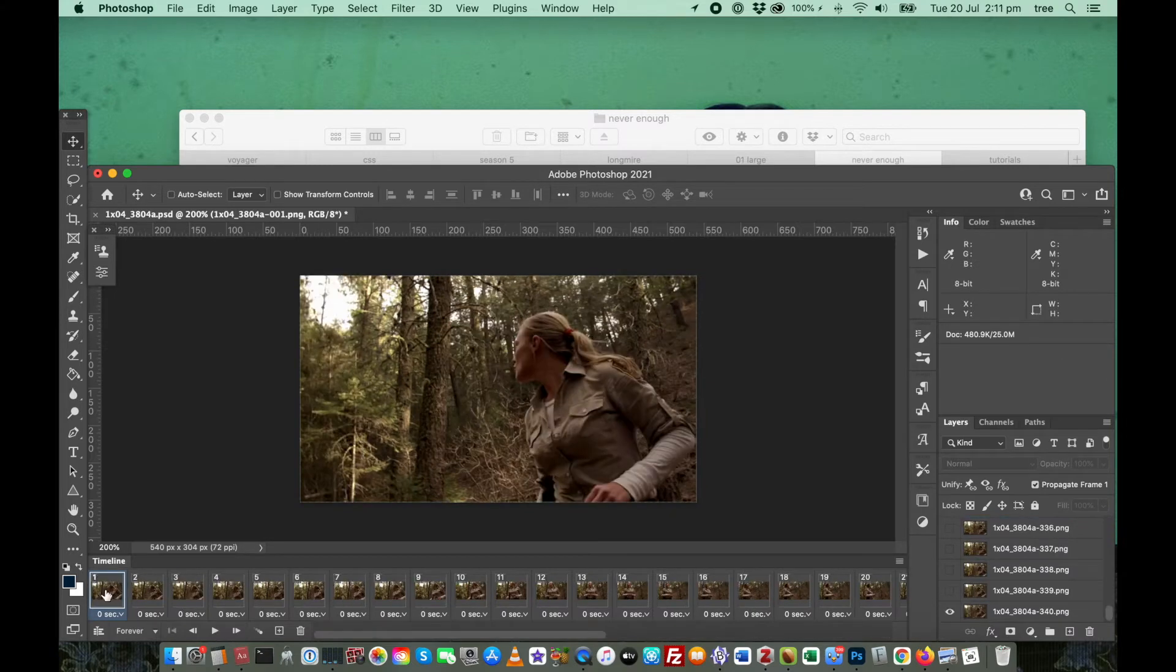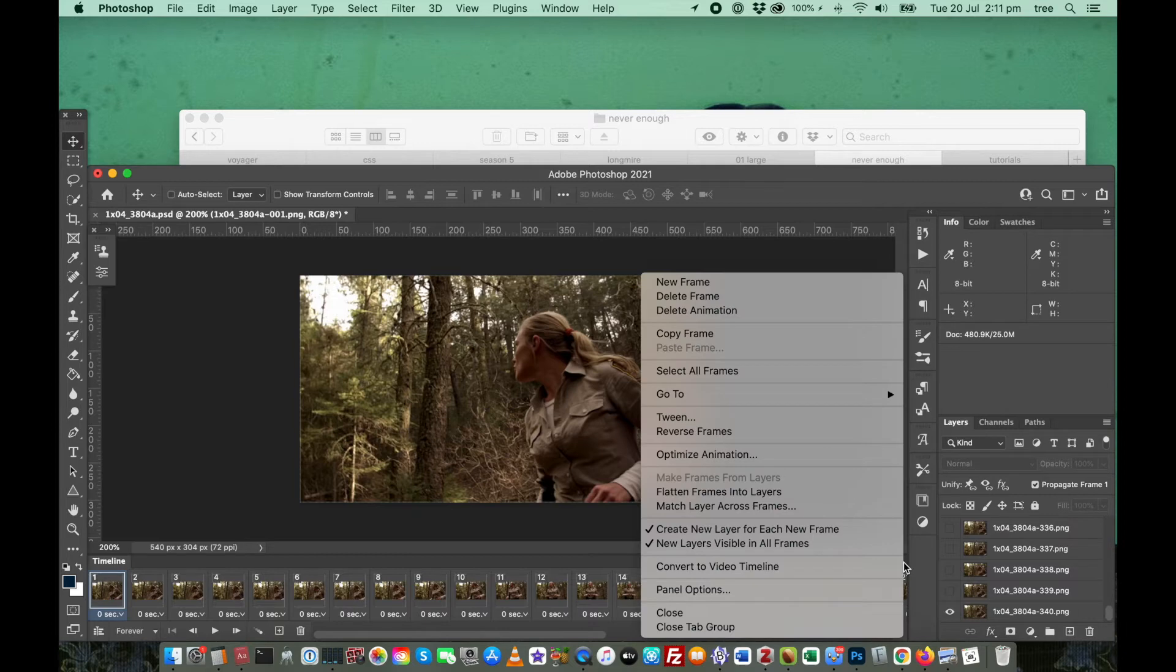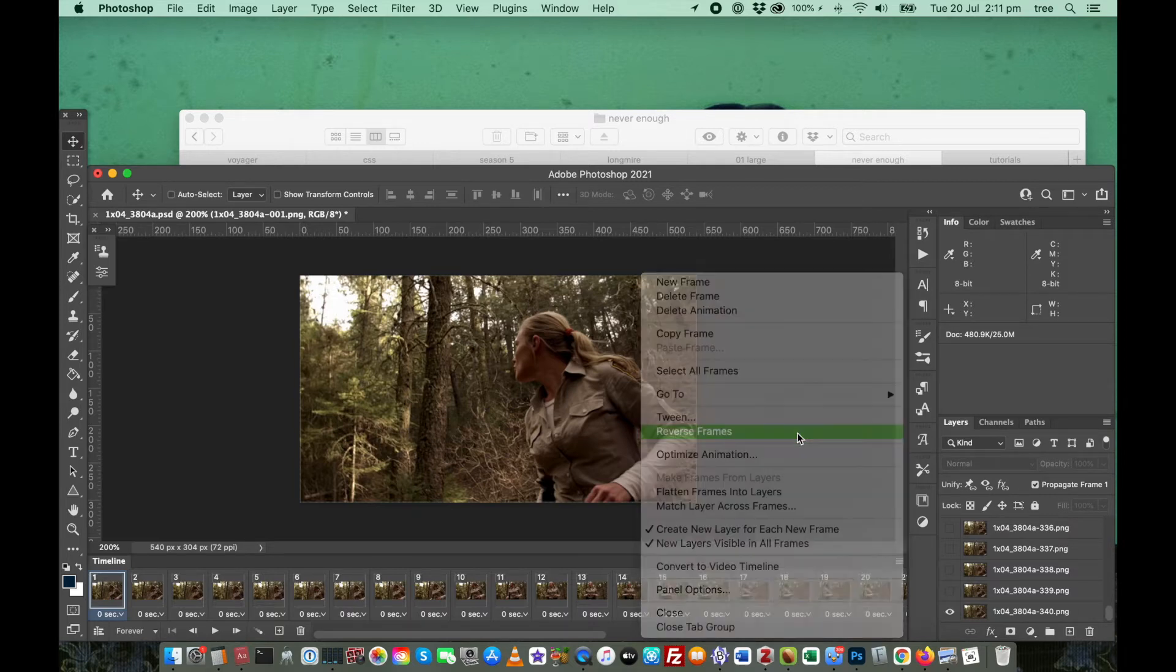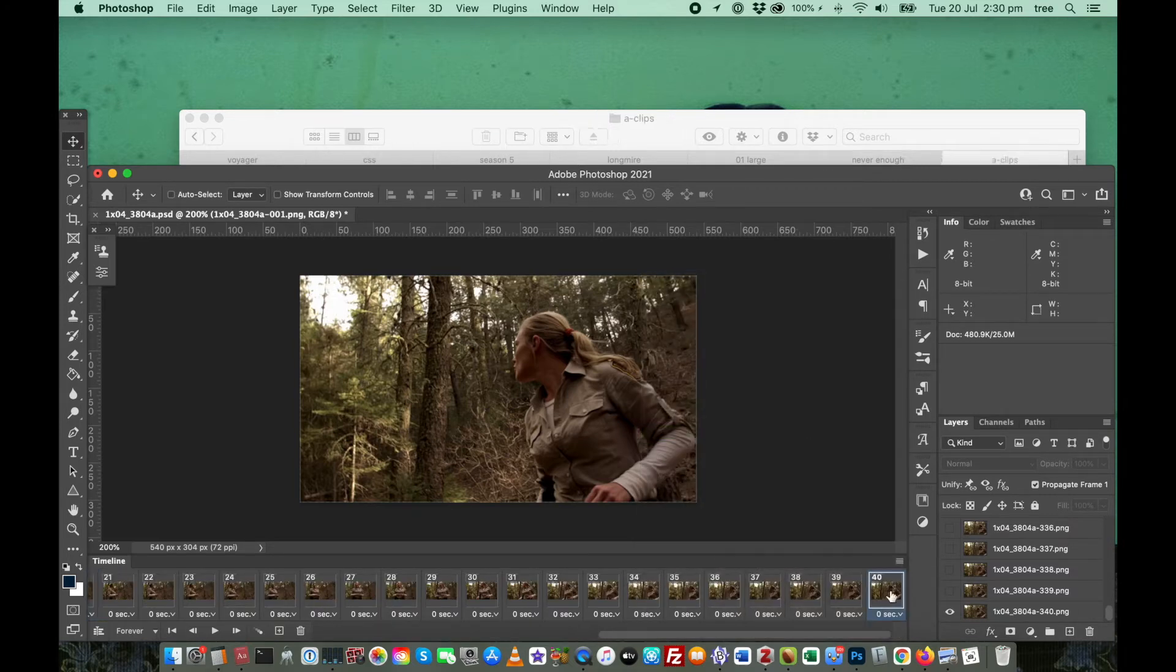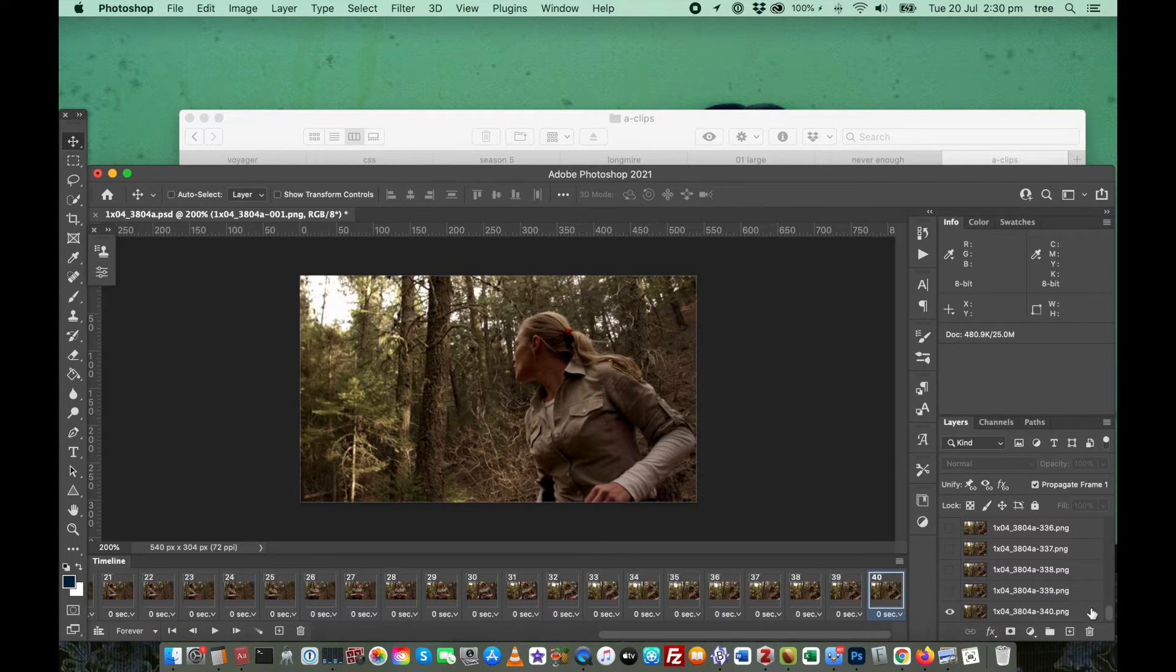In order to put them in the correct order, we go back to this menu and click on Reverse Frames. Now as you can see, frame 40 corresponds with image 40.